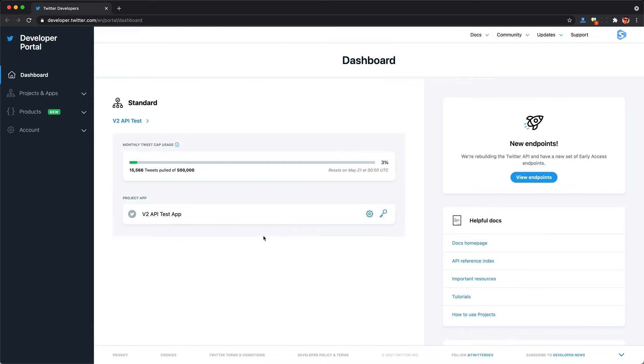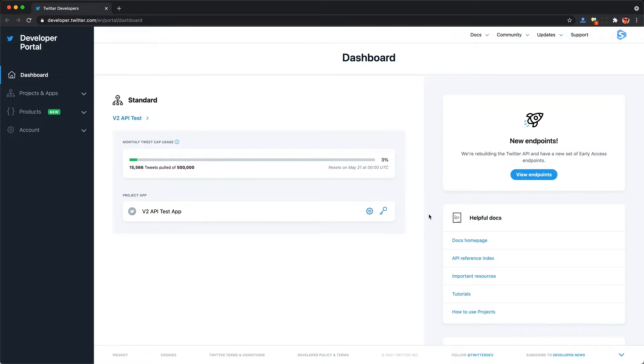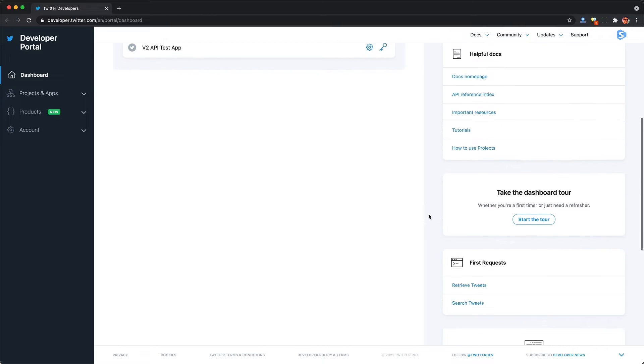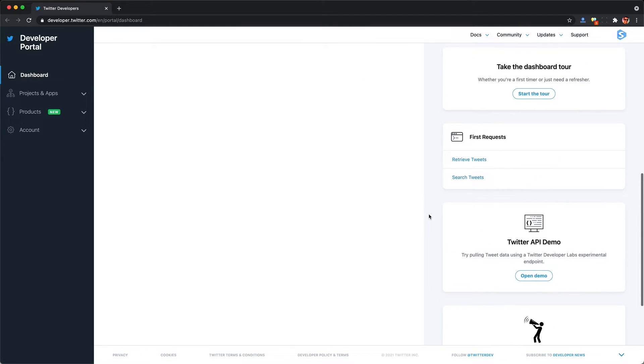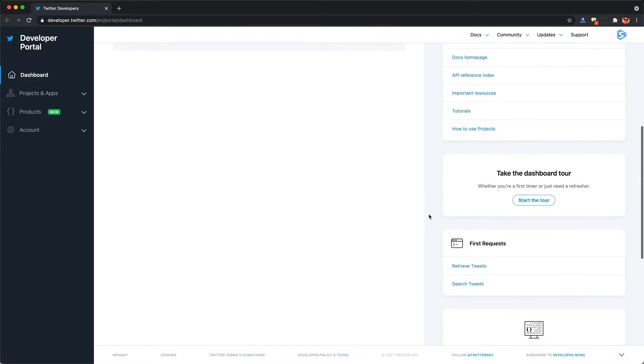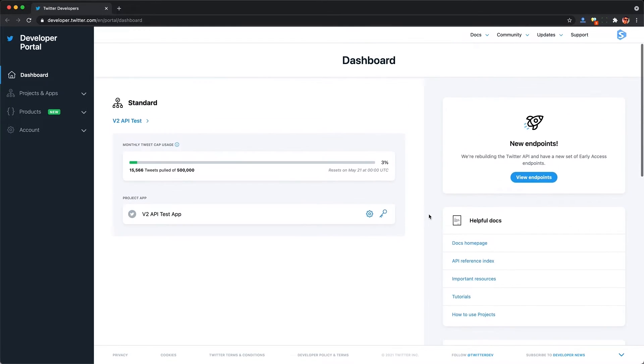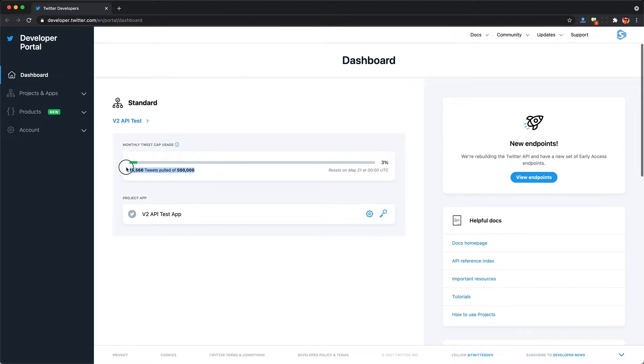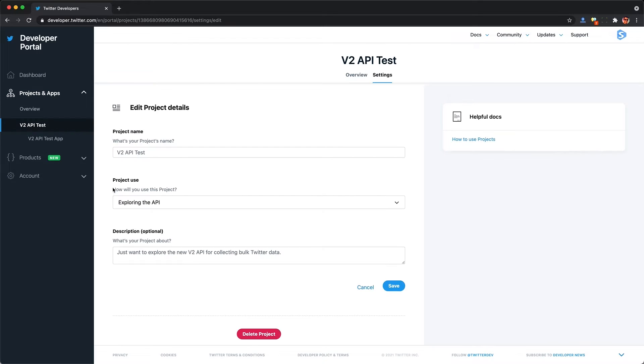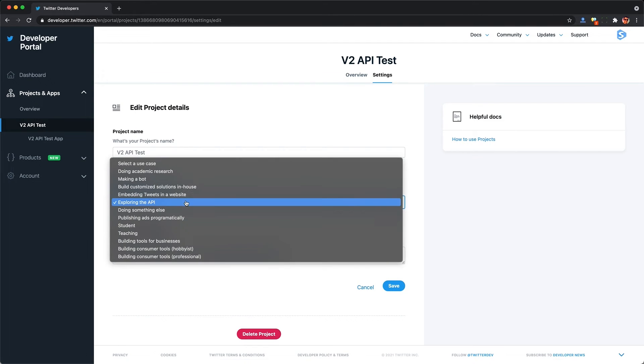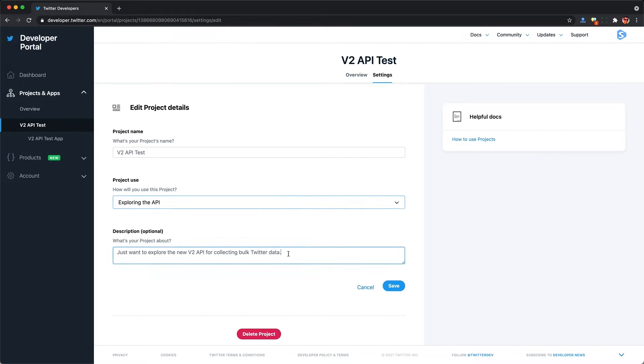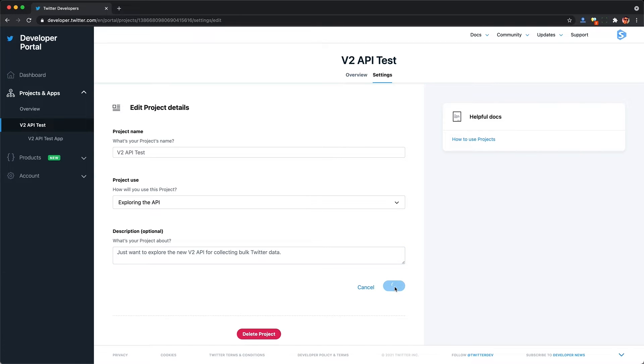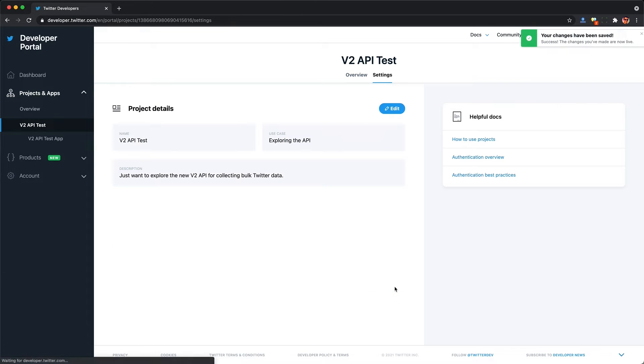The other nice thing they did was completely revamp the developer portal, which looks like they had an entire full UX team working on this, and it looks amazing. I can even see my current tweet scraping usage and quota for the current month. They also added more general use cases, like simply exploring the API you can use during the application process for getting access. These used to be a lot more strict and requiring you to pick a very specific use case just to apply for access.